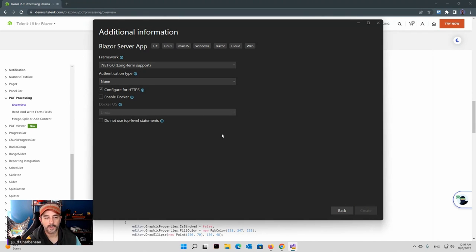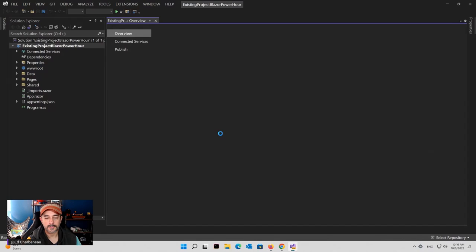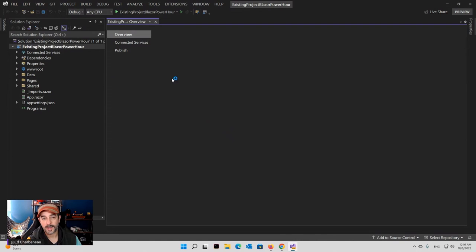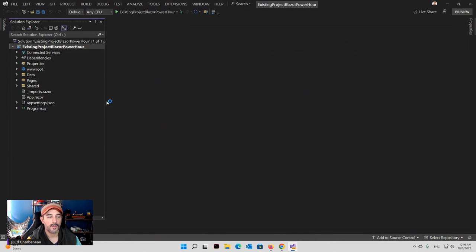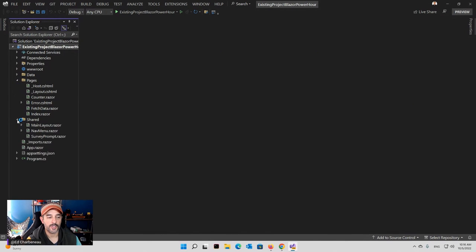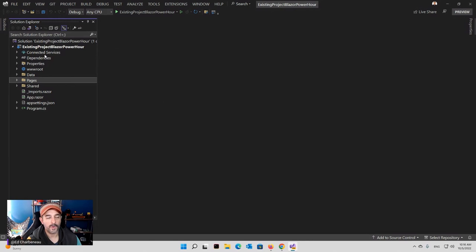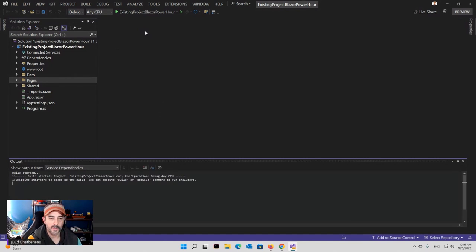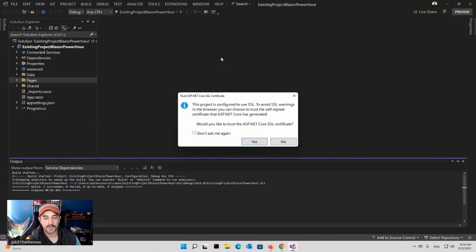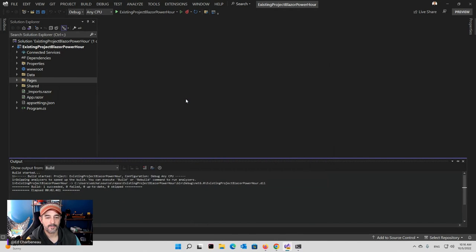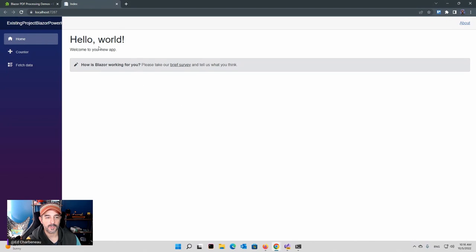So we do these typically on the server and recommend that people do that on the server as well. It is .NET on WebAssembly, so technically these things could probably work, but the performance you're going to see is not going to be what you expect. There's going to be some gotchas, so it's best to do this on the server. So these are server examples here.